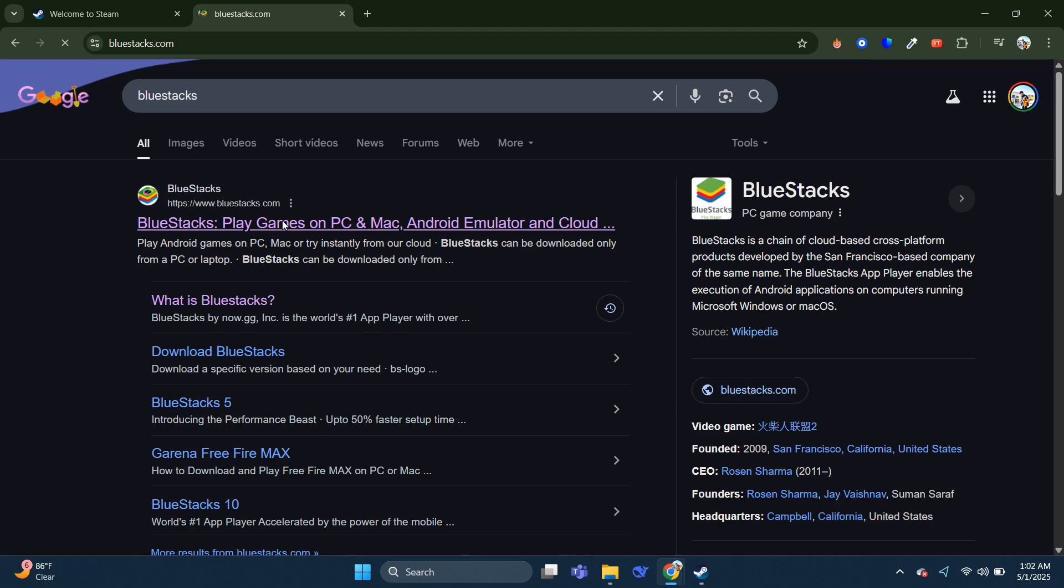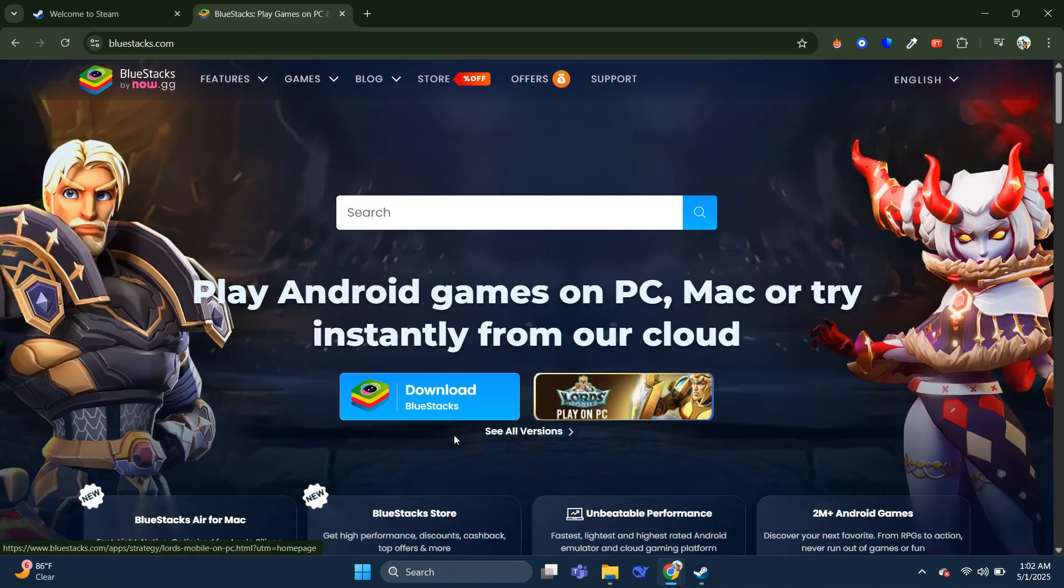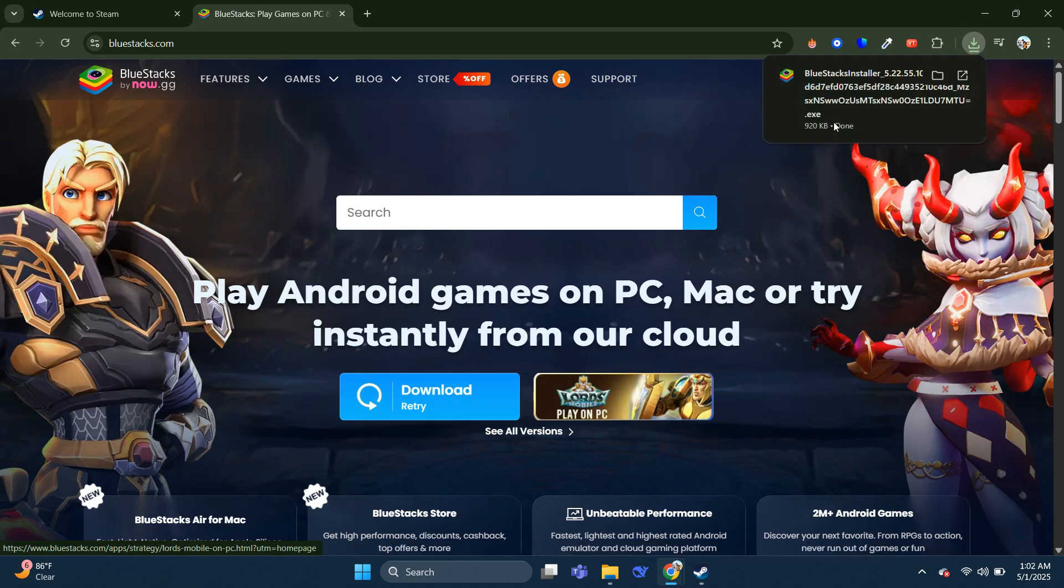BlueStacks is an Android emulator that allows you to run Android apps on Windows. Just download it and then install it on your device.